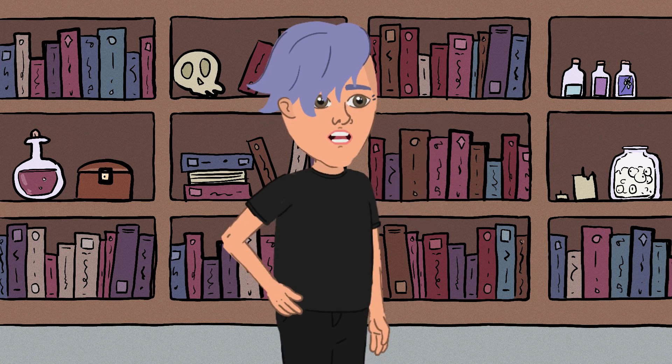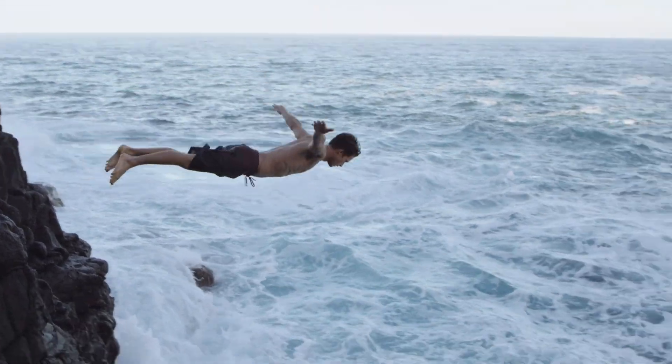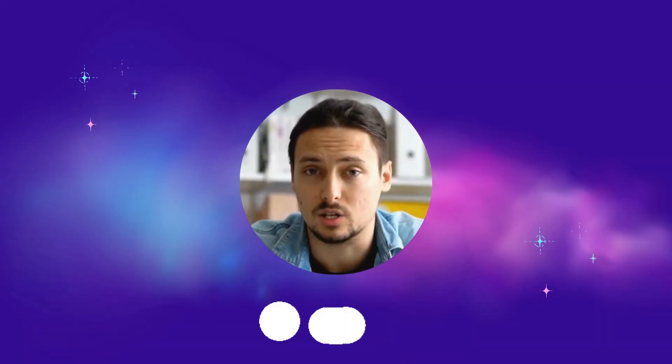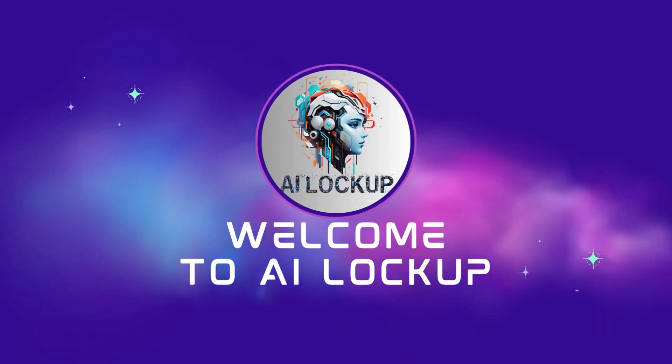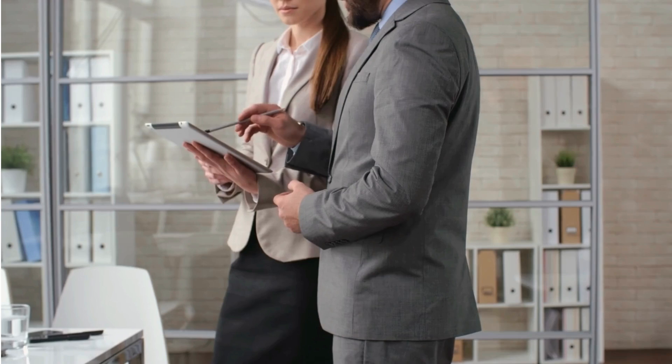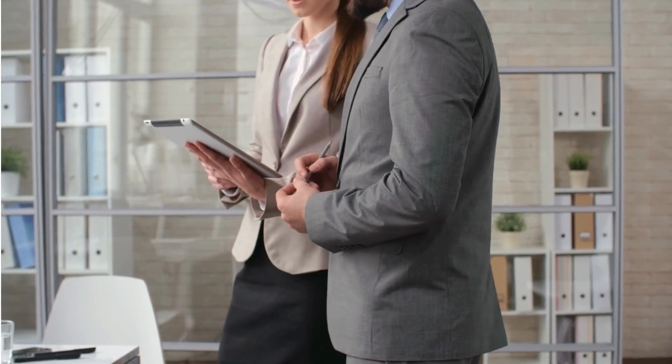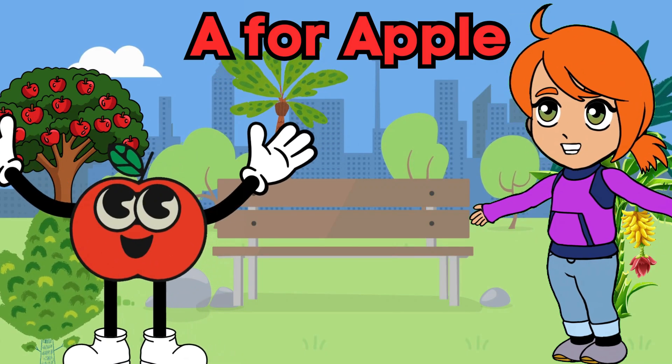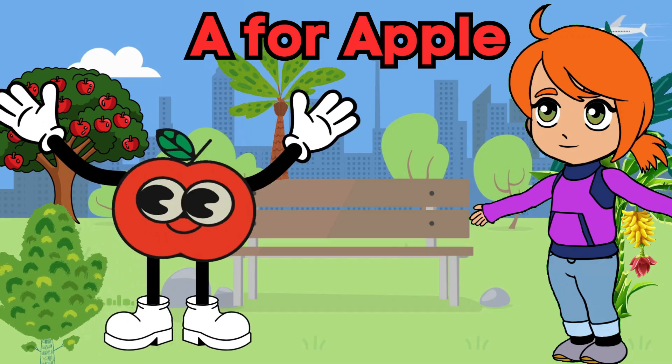So, without further ado, let's dive in. This is David and you are watching AI Lockup. First of all, we have to select a topic. For example, today I will make an alphabet learning video with fruits name.